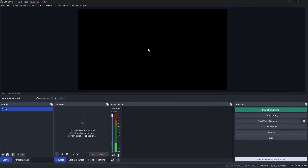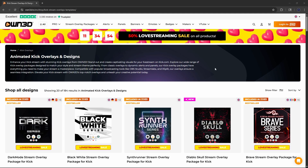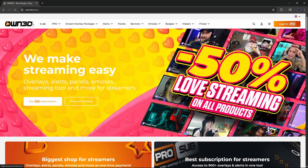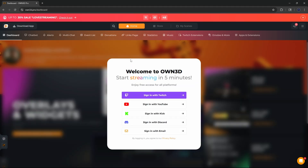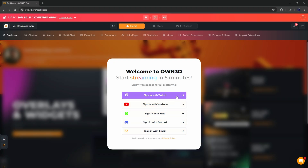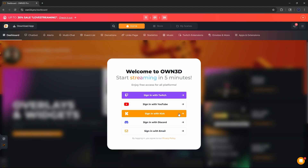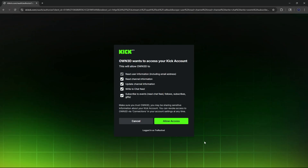Now that we're done with OBS settings, we can add our scenes, sources, overlays and alerts all at the same time. Go to own.tv — I'll have a link in the description. Click 'Join for Free,' and you'll see options to log in via Twitch, YouTube, Kick, Discord, or email. Since we're on Kick, sign in with your Kick account. You can add other socials later.